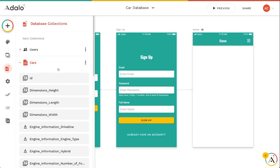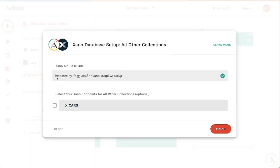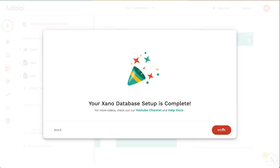Alright, so that's how you can update individual collections. The other thing that you can do is if you want to import a Xano collection, you can see that I've already got this cars collection imported, but if I had other collections here that I wanted to import, I could just select those and add them as well.